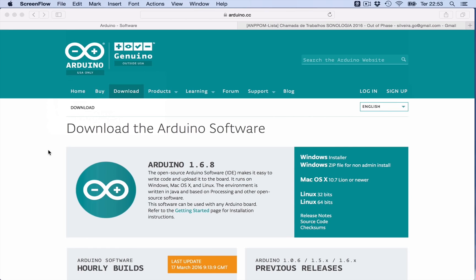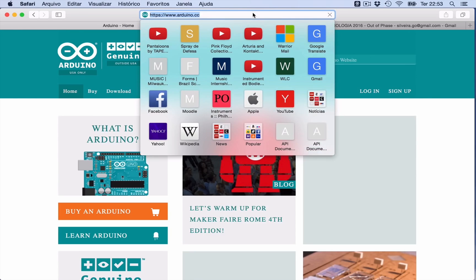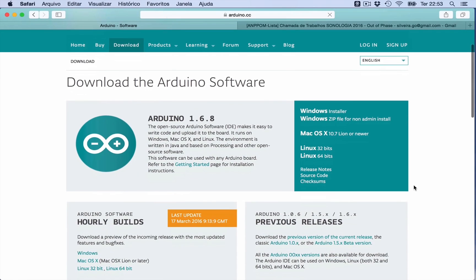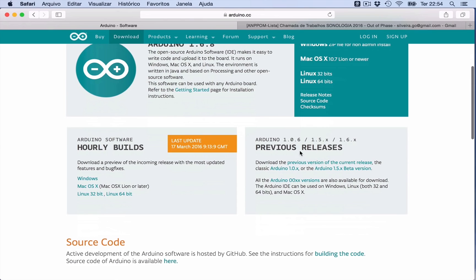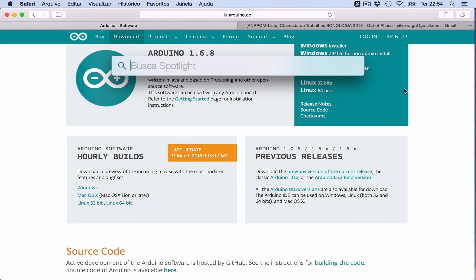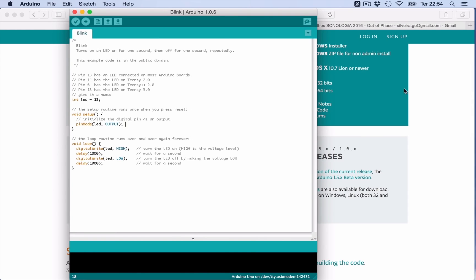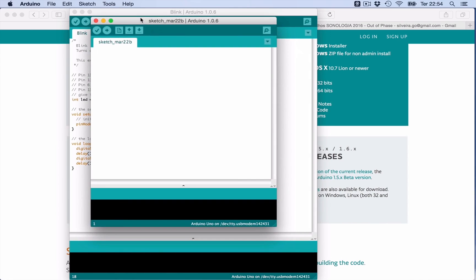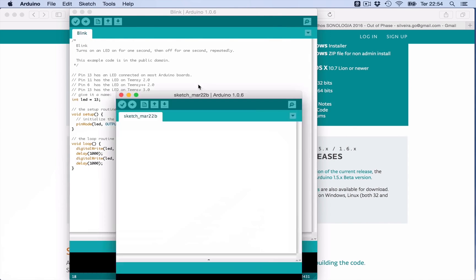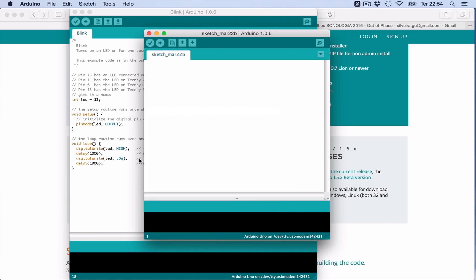To start, we're gonna download the Arduino IDE. Go to the website arduino.cc, download, and here you have versions available for Mac, Windows and Linux. Because I'm using Mac, I would download this one. You can also download previous versions if necessary. After you download and install it, you will open the Arduino IDE. This is like a text editor which uses C-based language.